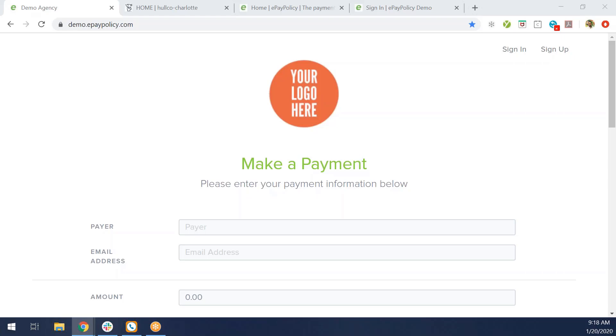Paint a picture for me from start to finish how an agency would use your product with a customer interaction. By the time I'm done with this, I imagine the reaction is going to be, that's it, there has to be more to it. It is very simple.